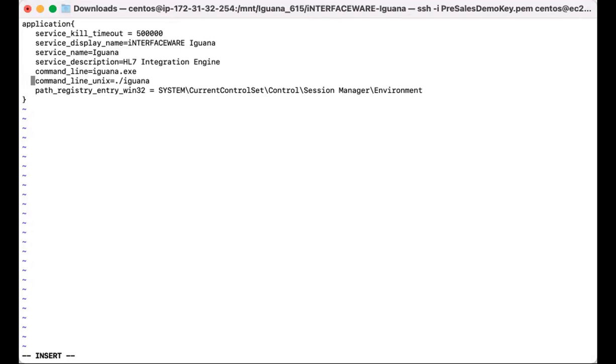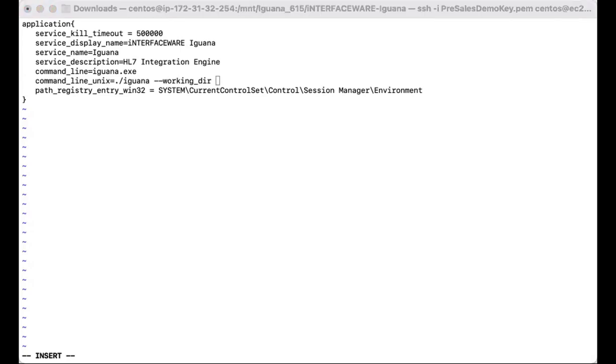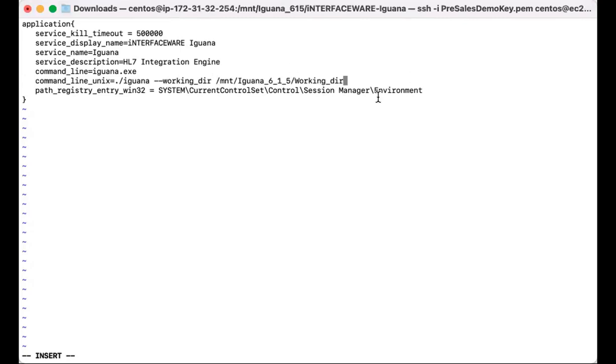We're just going to edit the command line. So the working directory will be the path of where your working directory is. We'll go ahead and save that.